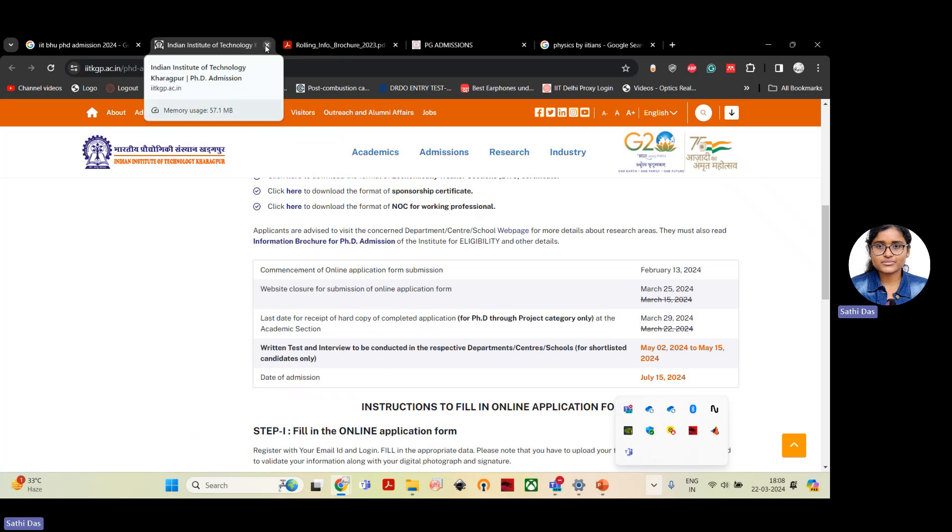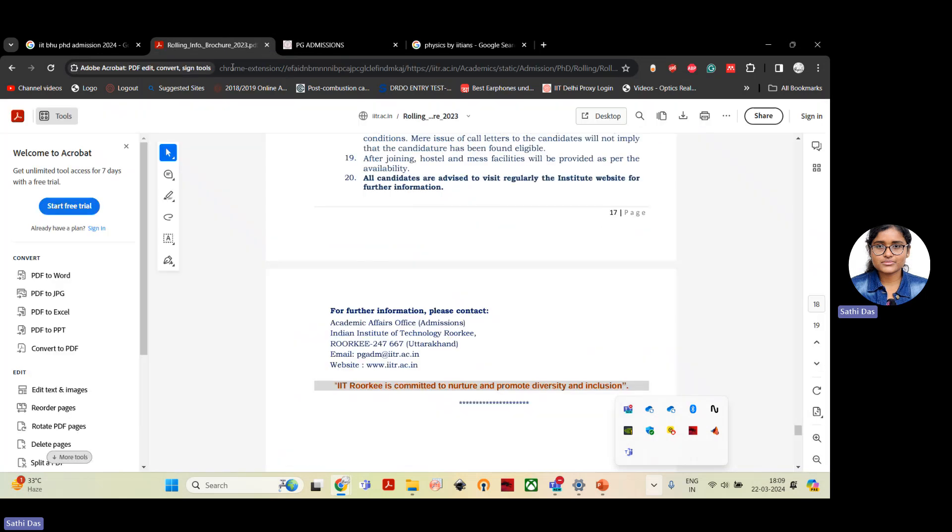Only IIT Delhi, in all the IITs, IIT Delhi will directly call for interview depending on the GATE score. But most probably the other departments, other IITs, if there is another entrance exam, then they usually call every candidate for the entrance exam. And then they select after this qualification of the screening exam. Then they will conduct interview to the selected candidates only.